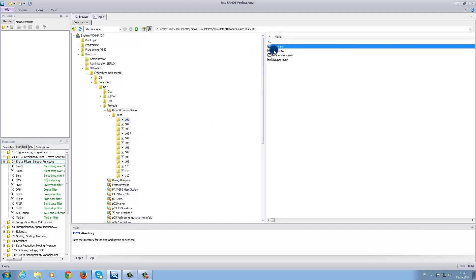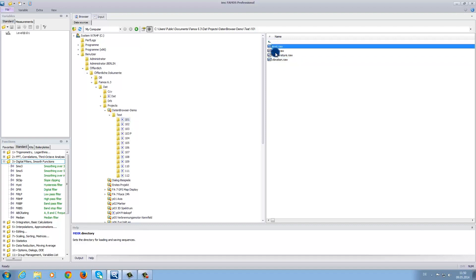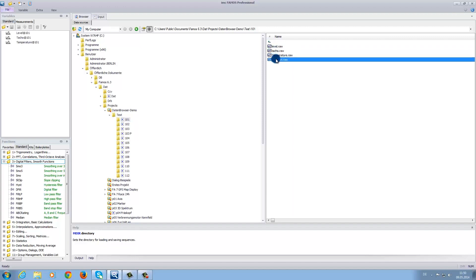Level, taco, temperature, and vibration. Next, when we double click on each file, the files then appear under the variables window, and we can see that they are now loaded into the software.